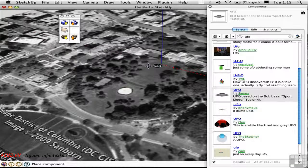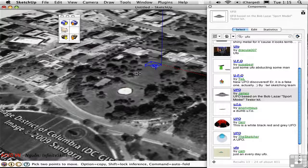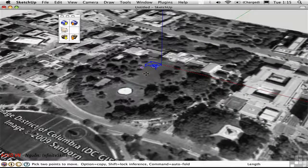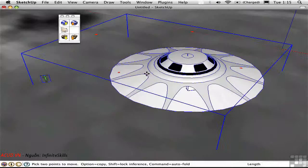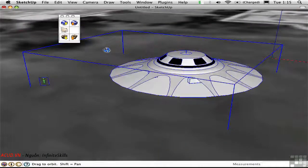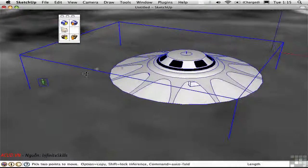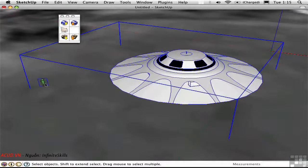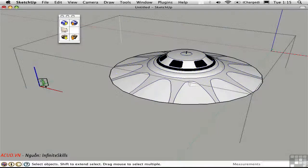When the download is done, I have the object attached to my cursor. I'll place it right here in front of the White House, and then I'll close the components window and zoom in. This particular model looks like it comes with a little green man, which I'd like to get rid of.